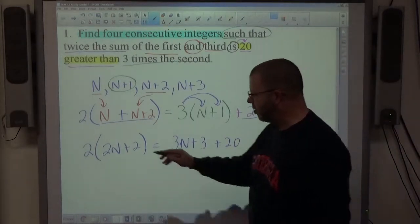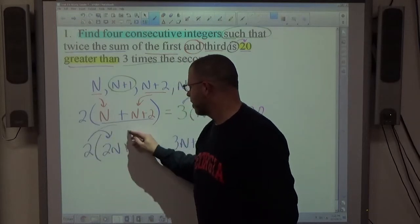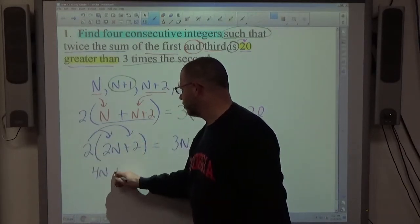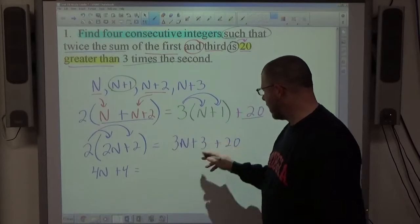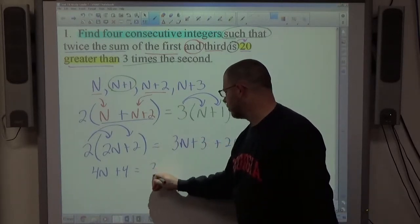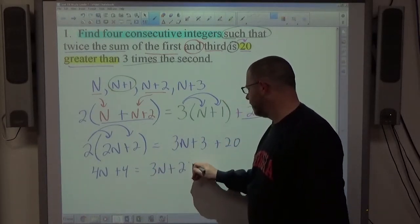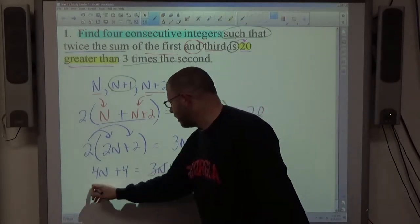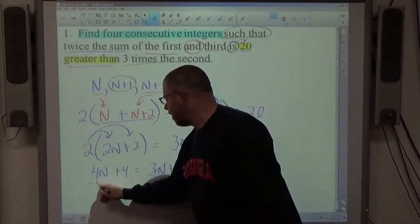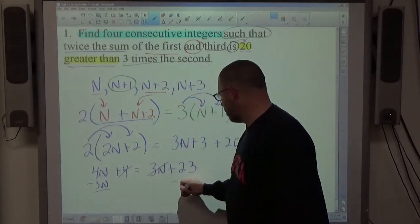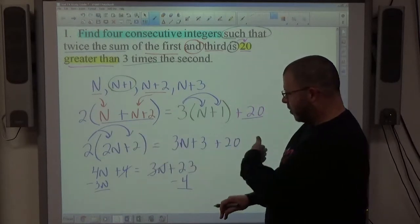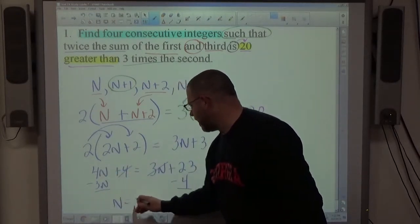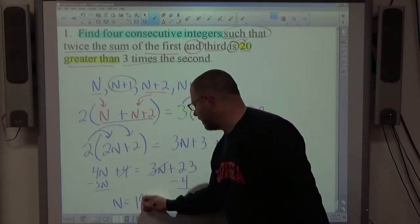On the left-hand side, I apply the distributive property: 2 times 2n is 4n, 2 times 2 is +4. On the right I'm adding like terms: 3n plus 23. Then I get n by itself — move the 3n to the left and the 4 to the right. 4n minus 3n makes 1n, and 23 minus 4 equals 19.